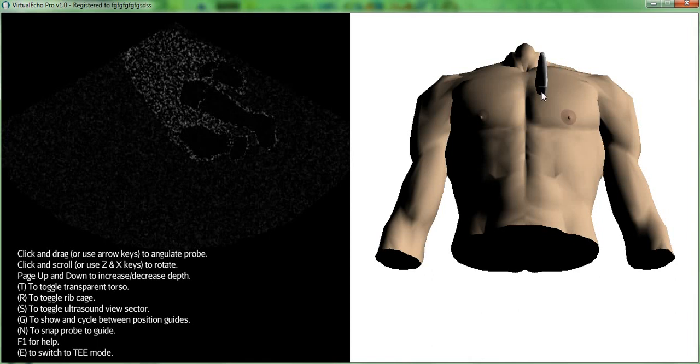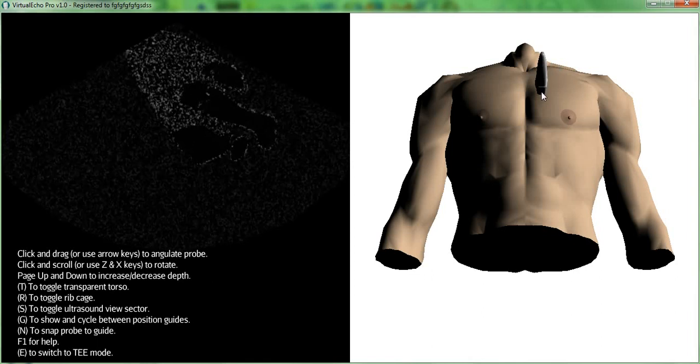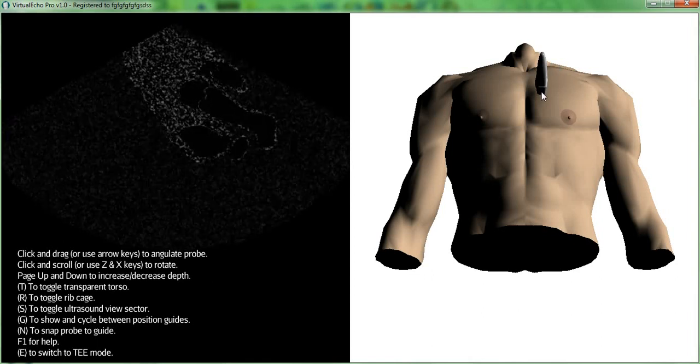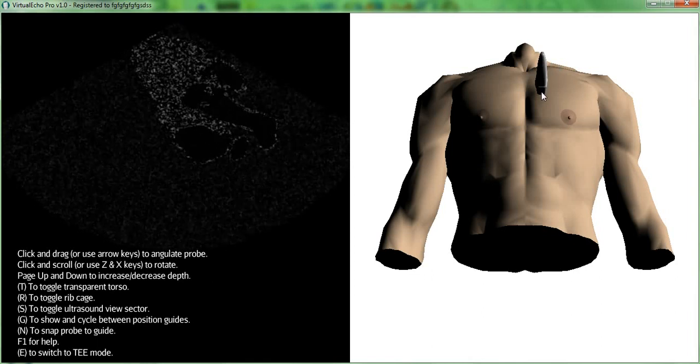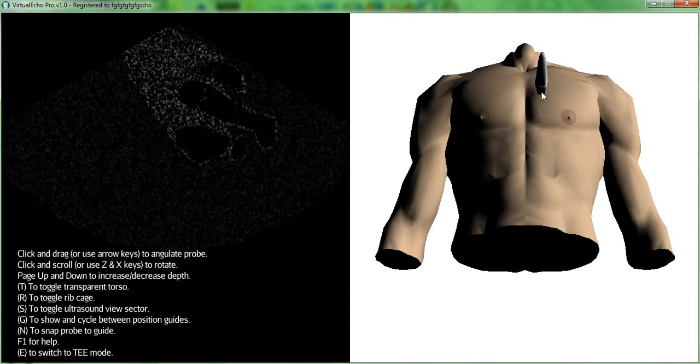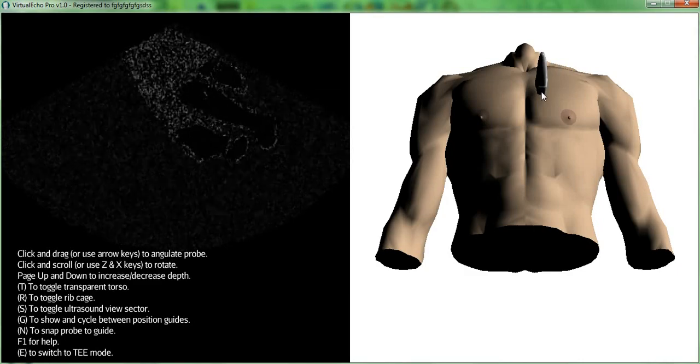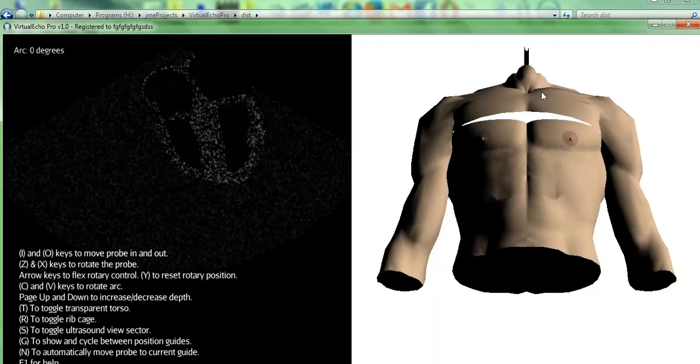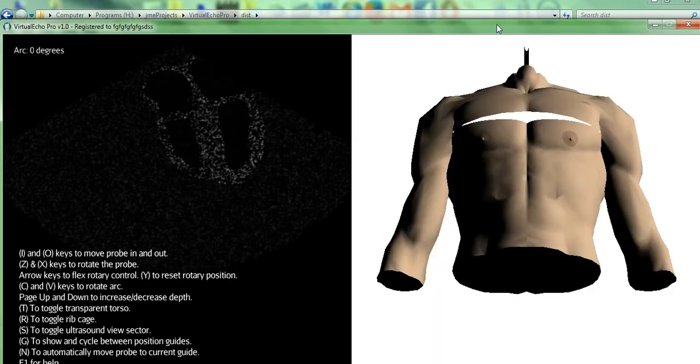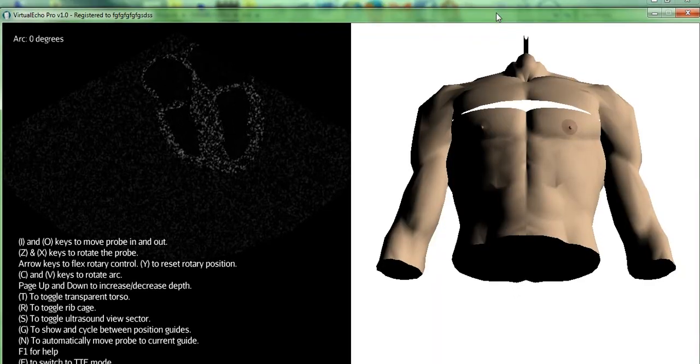When you first open Virtual Echo Pro, you'll see the same start screen as the Free Edition, but when you press the E key, the program will restart in the transesophageal mode.